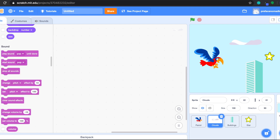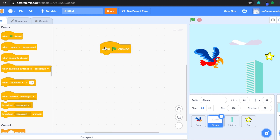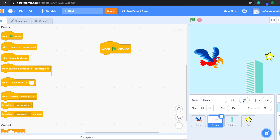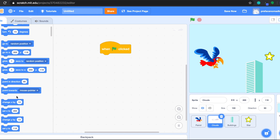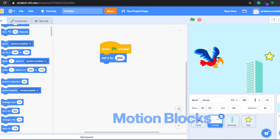Let's go to Events and then drag 'when green flag clicked.' When we click the green flag we want the cloud to start from the right-hand side and move to the left-hand side. So we drag the cloud to the right-hand side to the starting point we want first. You will see there is an x value here — x means the horizontal position of the cloud. The horizontal point of the cloud is 269, so we want the cloud to start at this point. Let's go to Motion and set the starting x to 269.